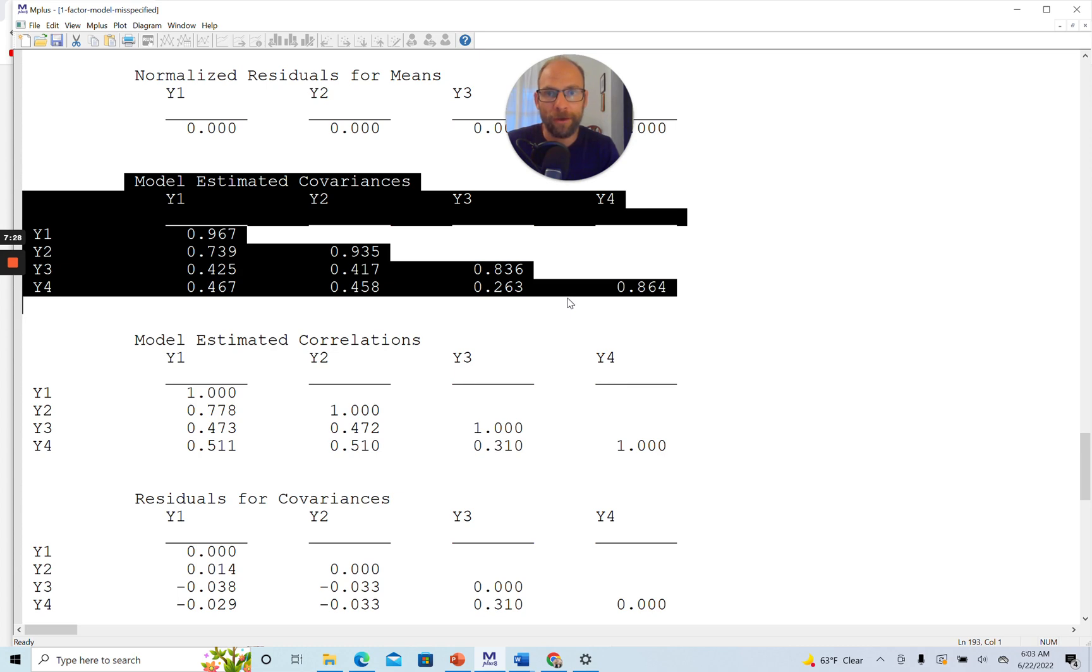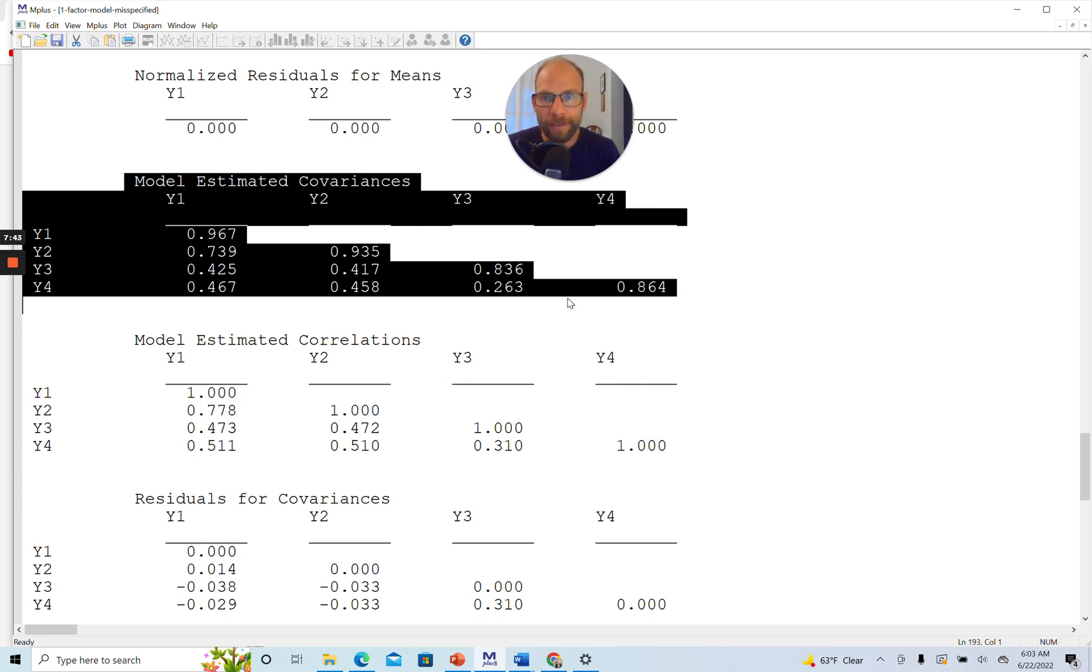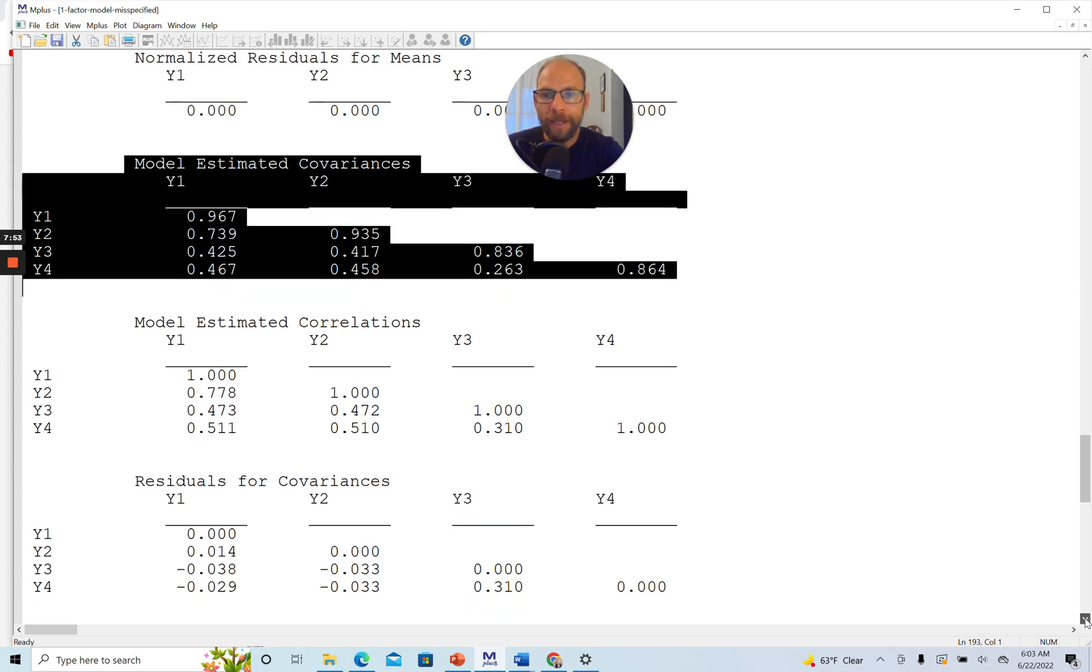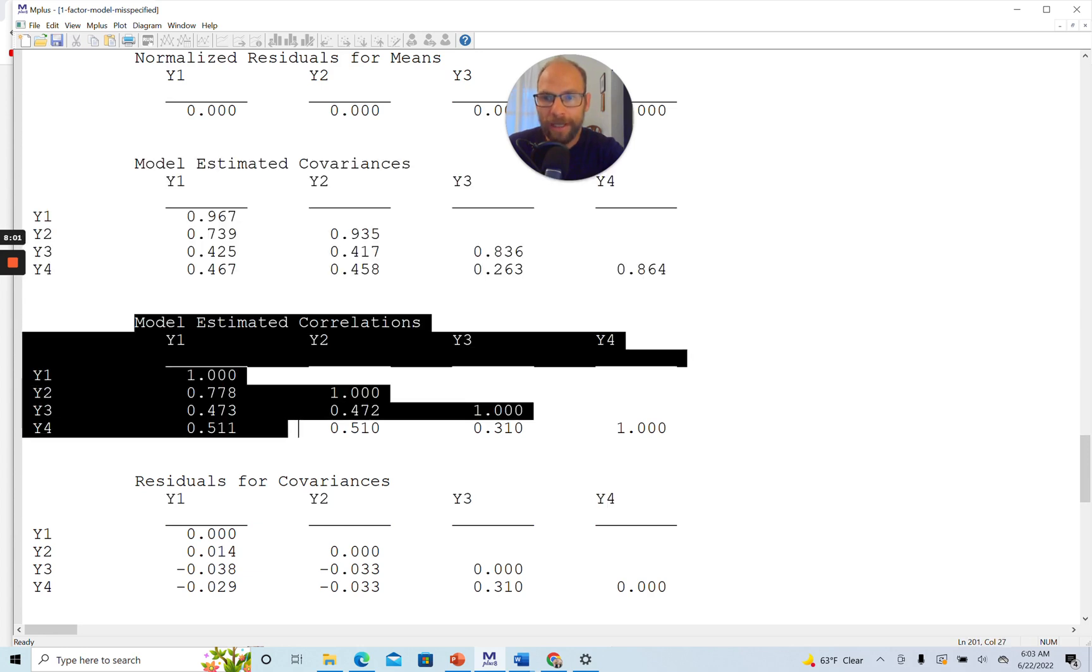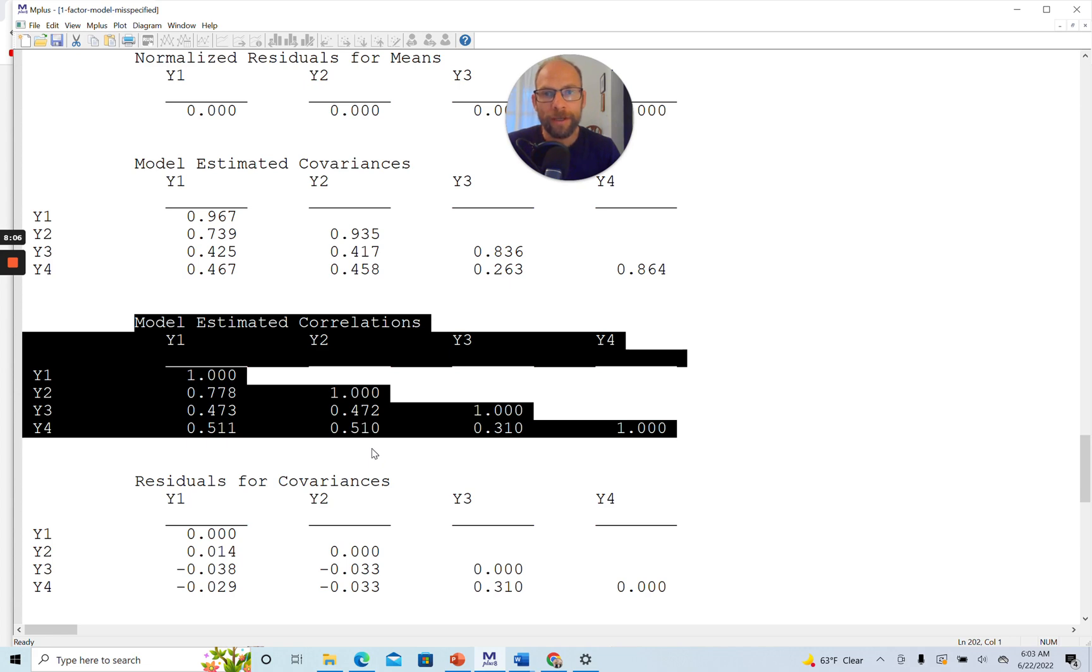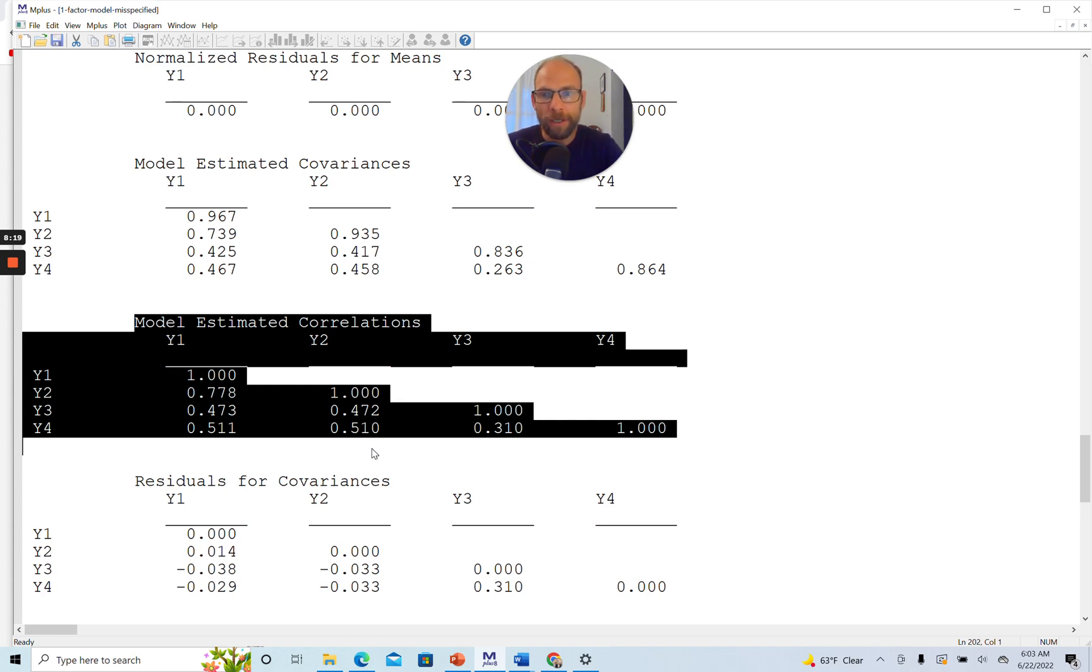You could see this if you compared those model estimated covariances to a sample statistic. So if we had also included the keyword SAMPSTAT in the output option, then we could also have looked at the observed covariances. And you would have seen discrepancies between the observed covariances and the model estimated covariances here. However, what is easier for us is to simply look at the residuals. And particularly, to look at the residuals not for the covariances, but for the correlations. Because you can see that we're also getting the model estimated correlations. And those are easier to interpret because they are not variance dependent. So they are scale free. And a correlation is easier to interpret in absolute terms than a covariance, which is scale dependent.